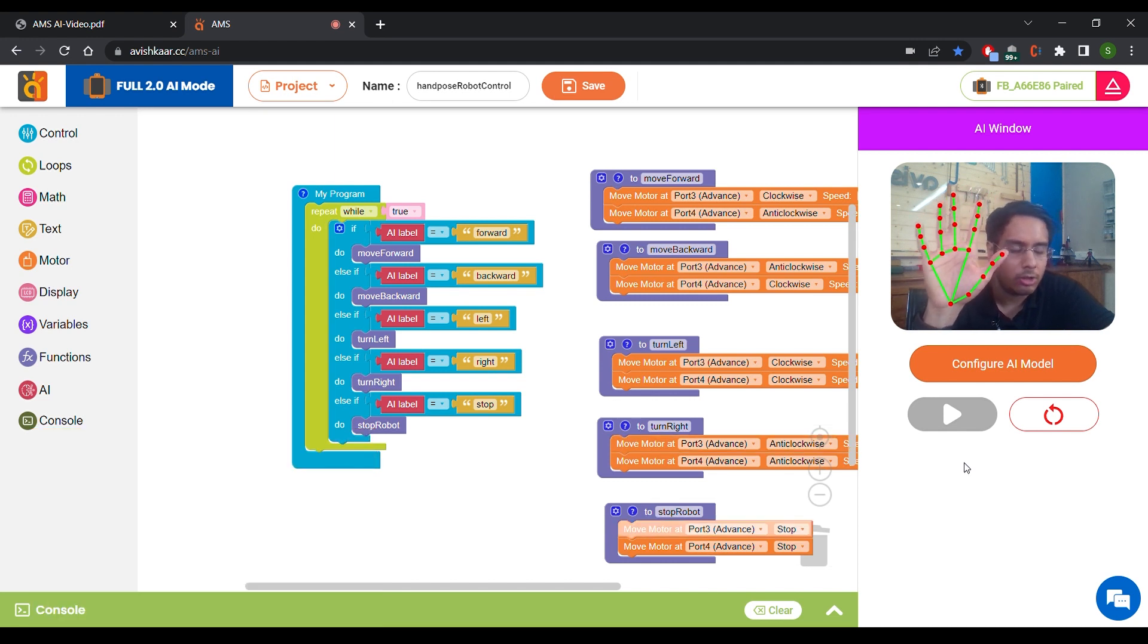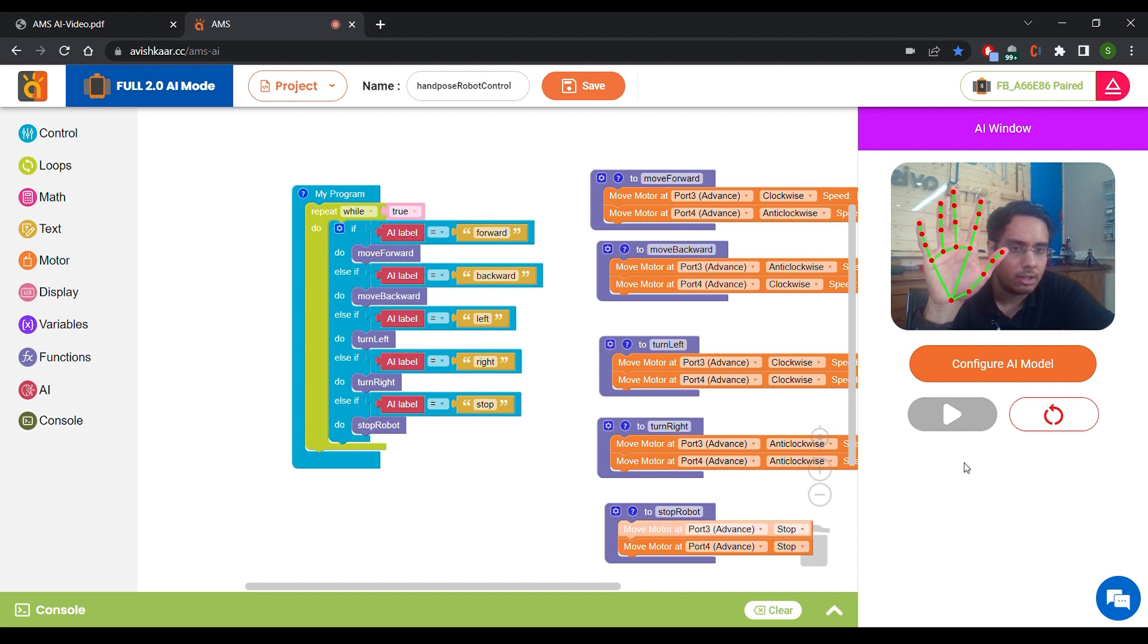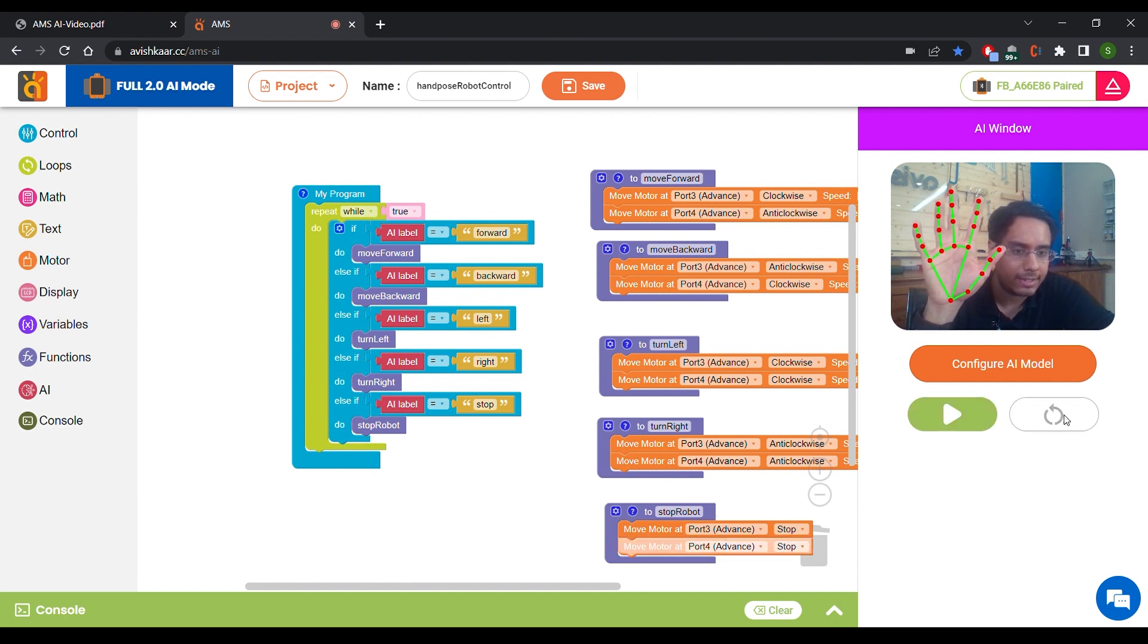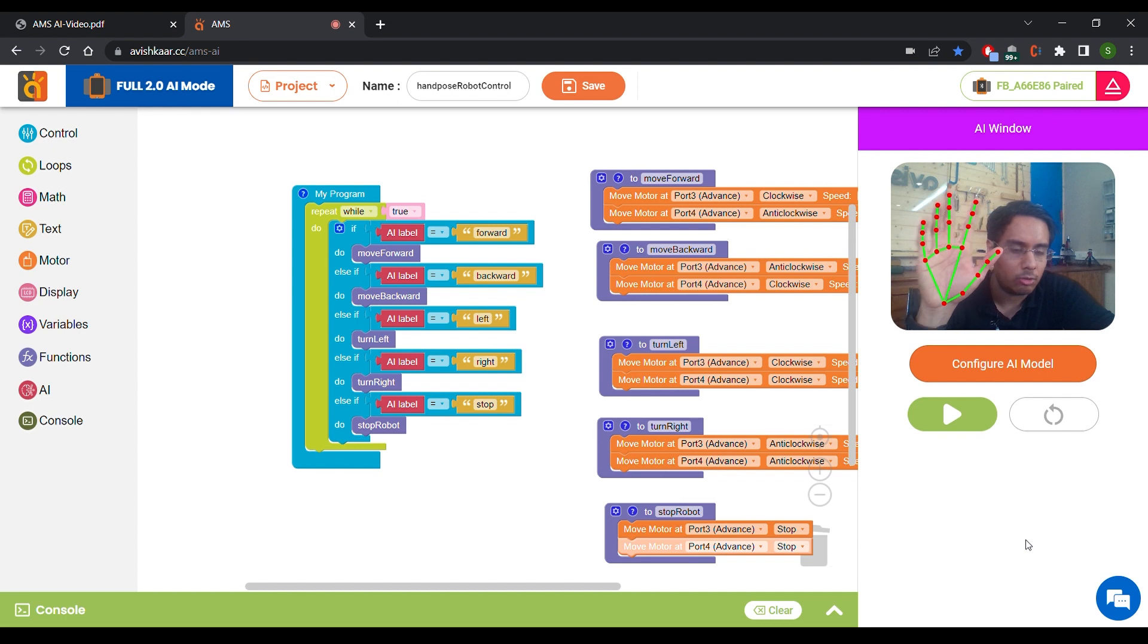In this way, you can control your robot using your hand poses. Now to turn off the simulation, just click on Reset button and your code will stop there. Thank you for watching this video. I hope this will be helpful for you to get started with AMS AI. If you have any doubts, feel free to reach out to us in the comment section below or contact us at support@avishkar.cc. Thank you.